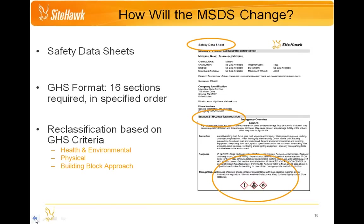Going back to the building block approach briefly: GHS is only a guide, therefore it allows countries and agencies to adopt those parts of GHS which best fit within their current regulatory framework. OSHA is planning on implementing this building block approach. A really good example is with acute toxicity, which is broken down into five basic categories under GHS — category one being the most acutely toxic and category five being the least. Since category five is currently outside OSHA's enforcement, they have chosen not to adopt this category, so OSHA will only have categories one through four for acute toxicity.